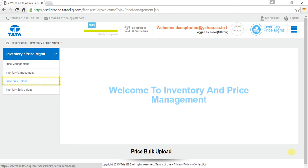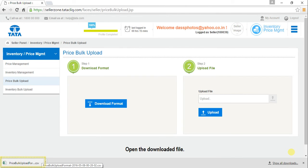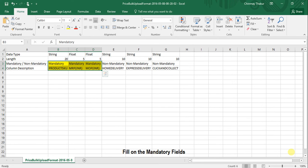Now let's move to the next option: Price Bulk Upload. It's a two-step process. Let's begin with step 1. Click on Download Format, open the downloaded file, and fill in the mandatory fields.